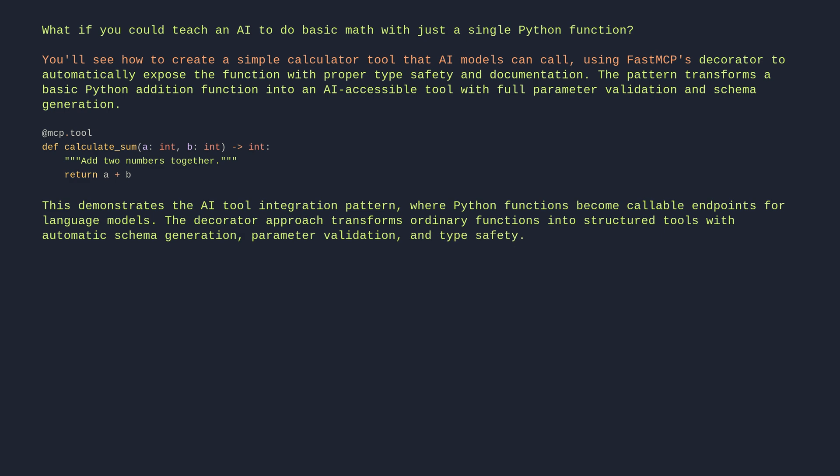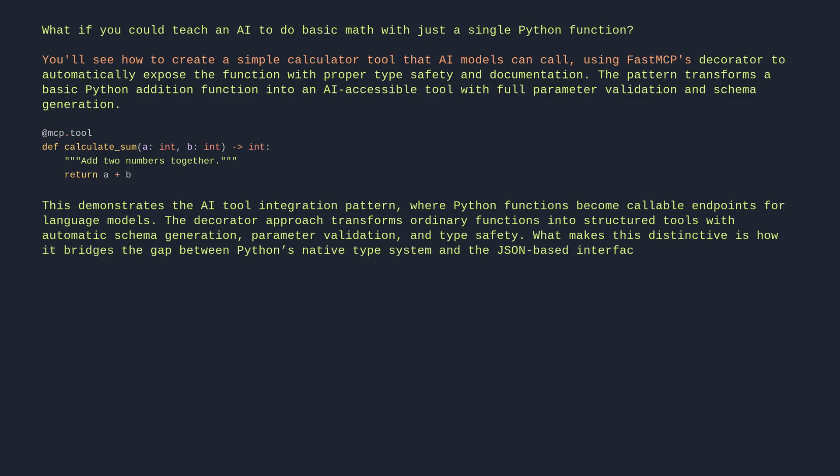What makes this distinctive is how it bridges the gap between Python's native type system and the JSON-based interfaces that AI models expect.